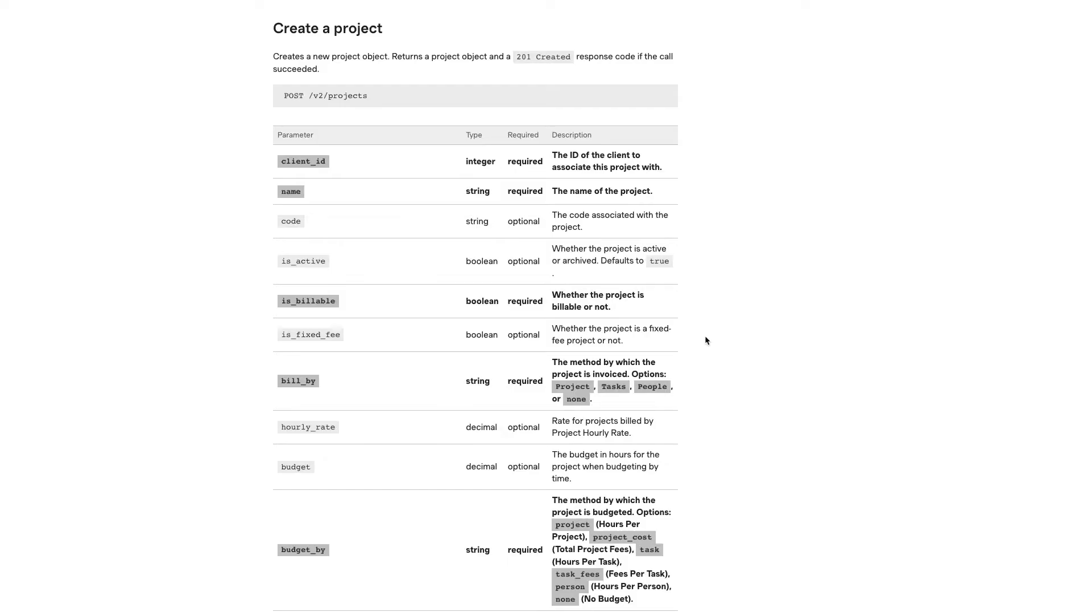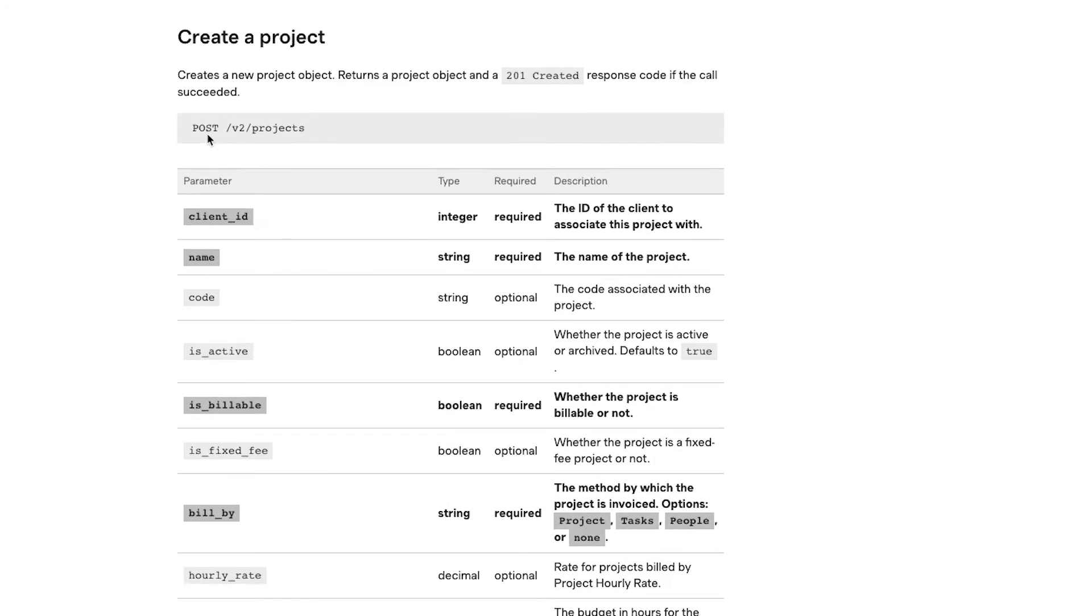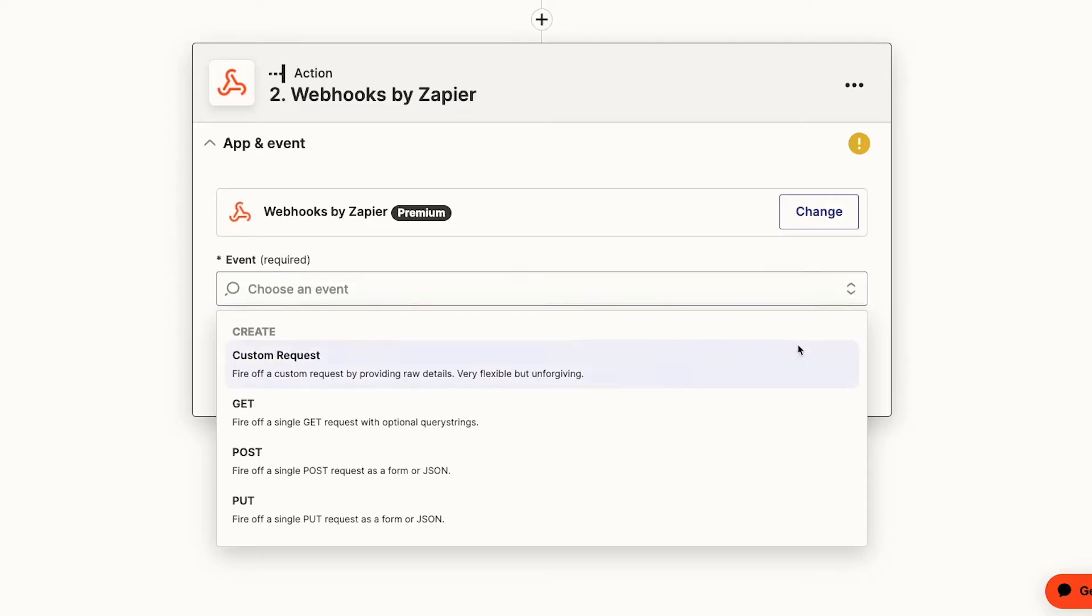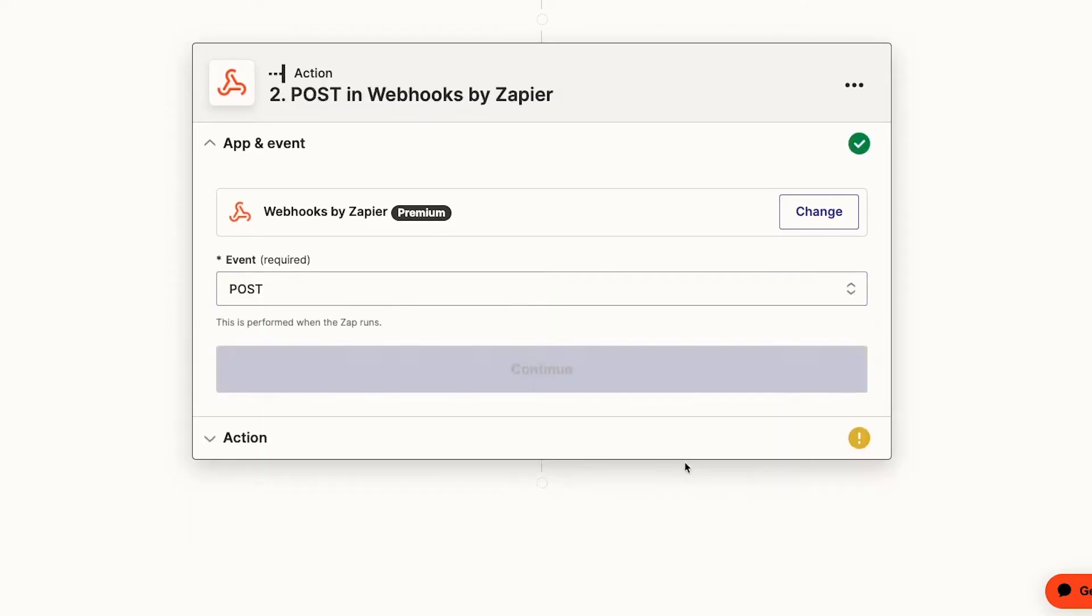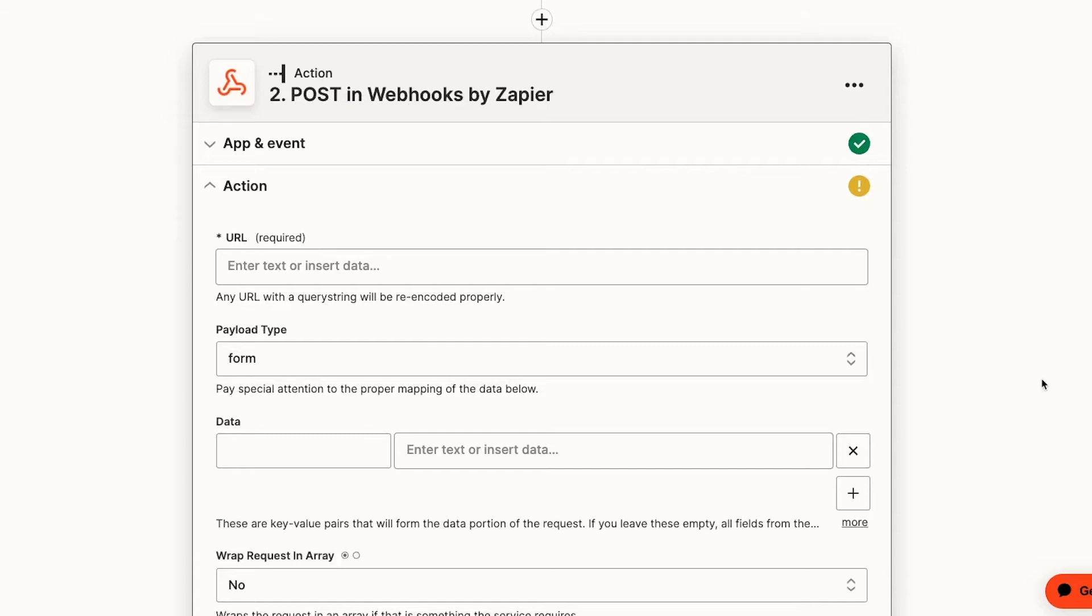Under Create a Project, we'll see more specific information about actually creating a project. Right at the top of the section, we can see the type of request we'll need to use, Post. So we'll choose Post as our event back in our Zap, then Continue.